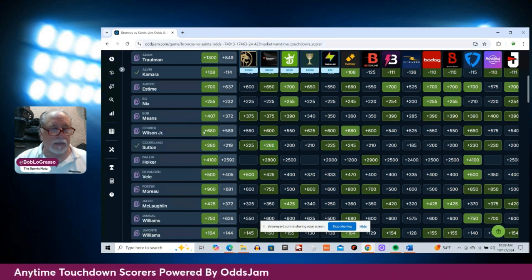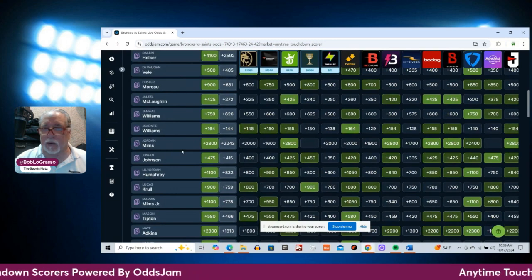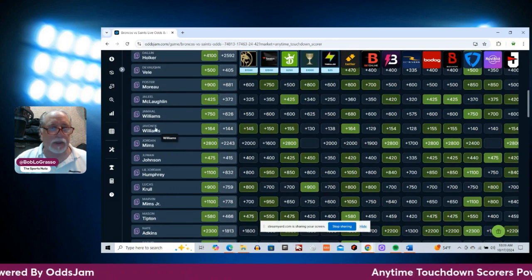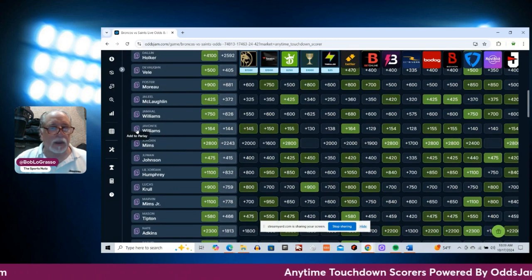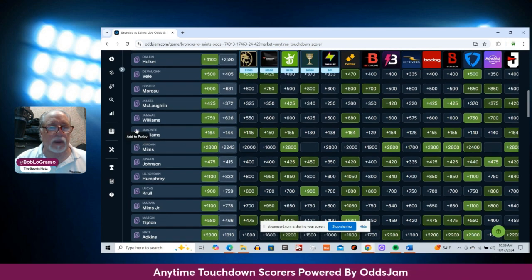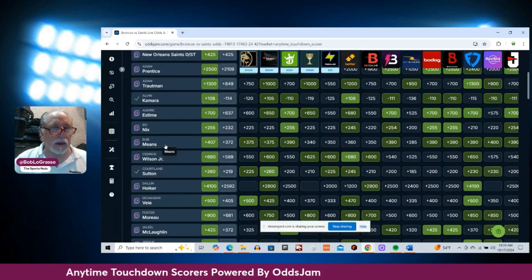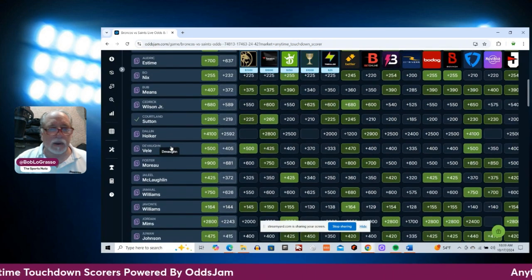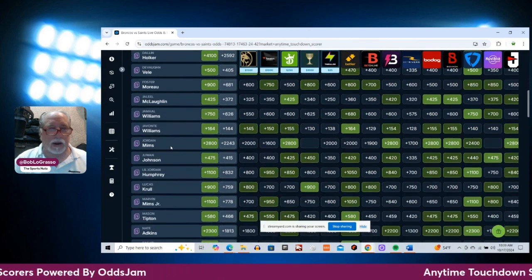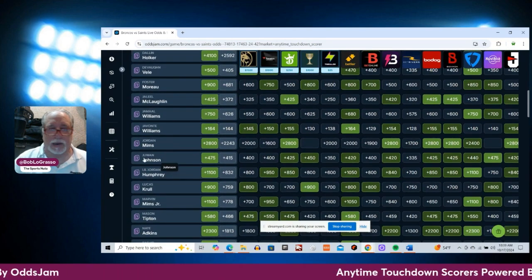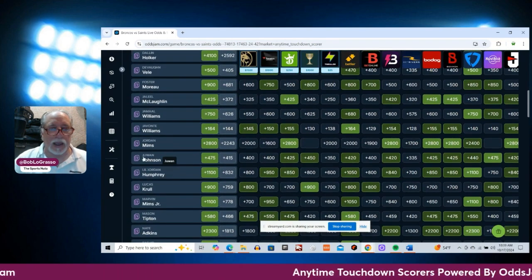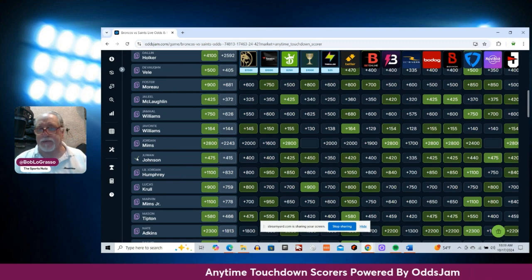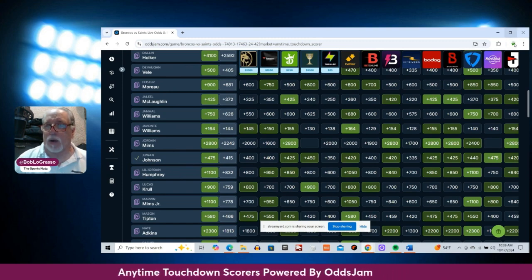And let me take a look at the next one that I want to do. Let's go with, let me look here. Jawan Johnson at plus 475 on Hard Rock.